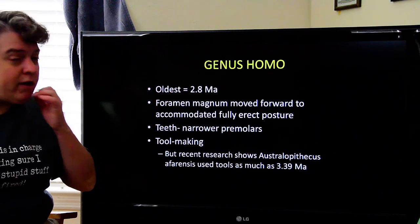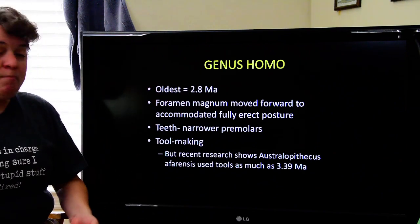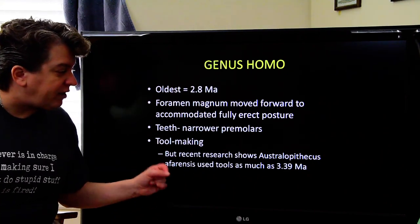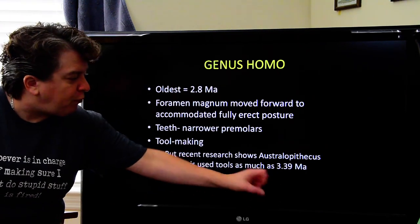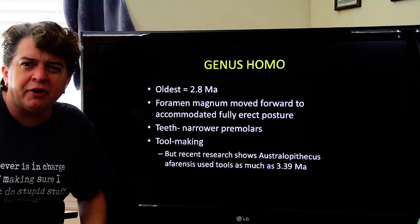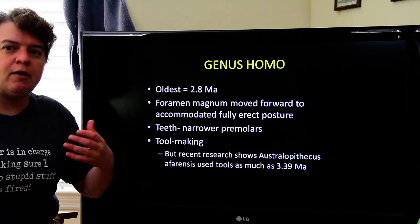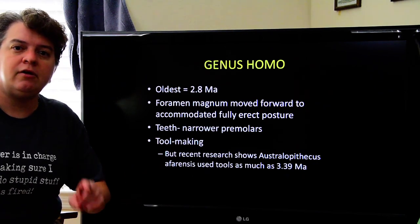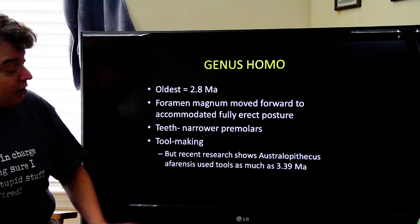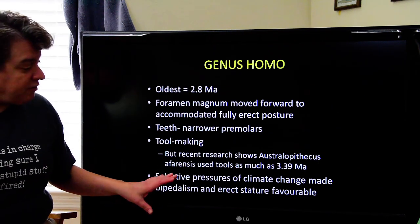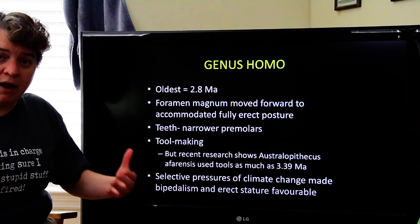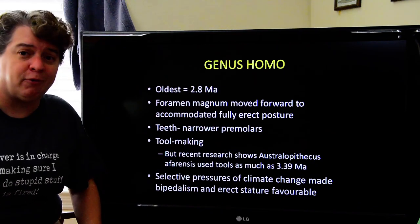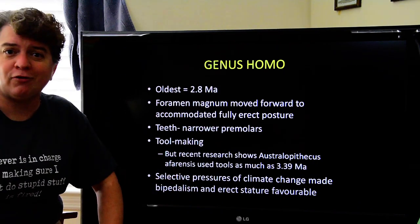Homo is characterized by making and using tools, though recent research shows that Australopithecus afarensis actually used tools as long ago as almost 3.4 million years ago — so tool use is not unique to genus Homo. The selective pressures of climate change, moving to more arid grassland and savannah, made bipedalism and erect stature preferable, since the characteristics needed for climbing in trees were no longer necessary.